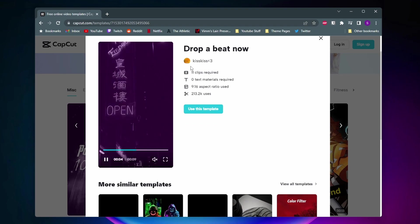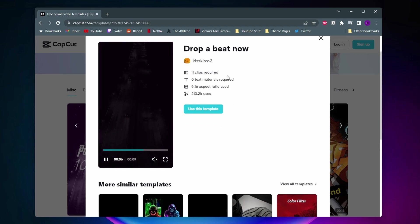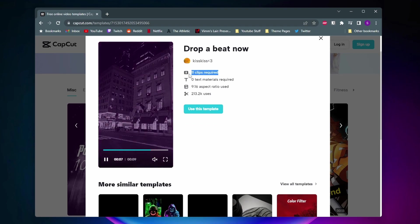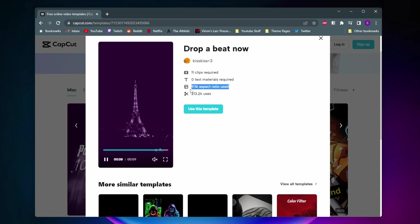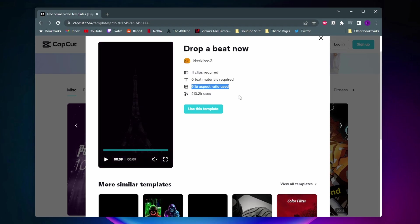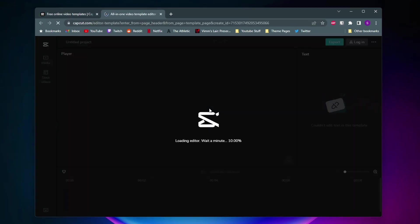It'll also give you some details about it like it'll tell you how many clips are required, the aspect ratio, how many people use it and to go ahead and use this template just click on use this template right here.